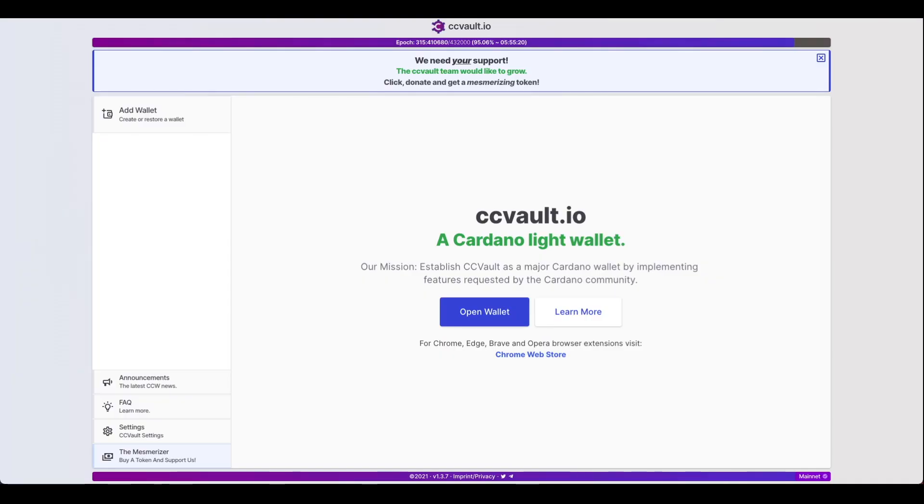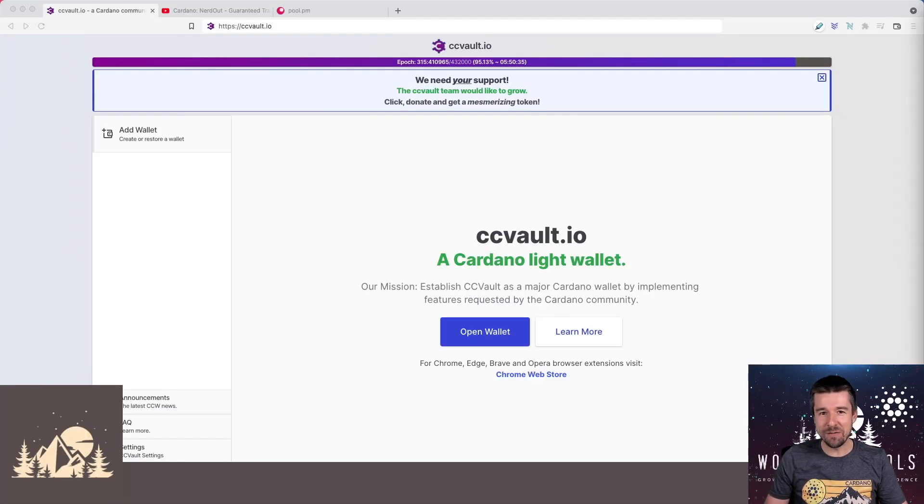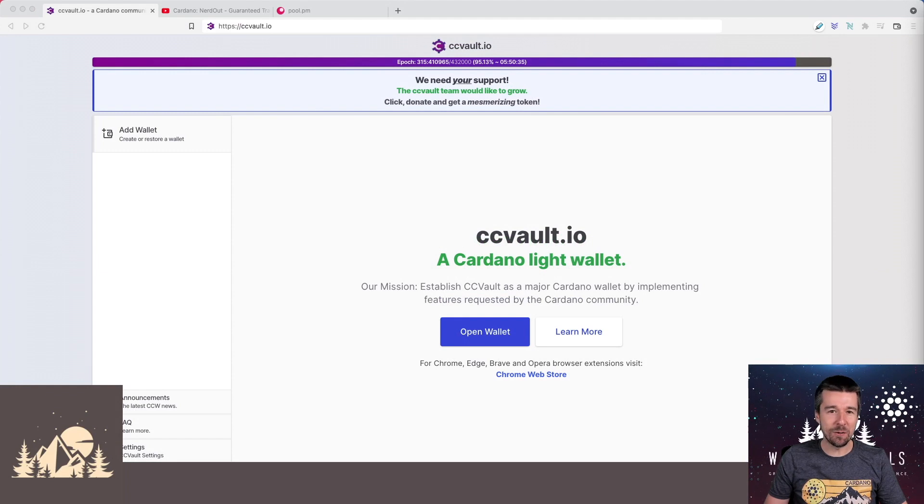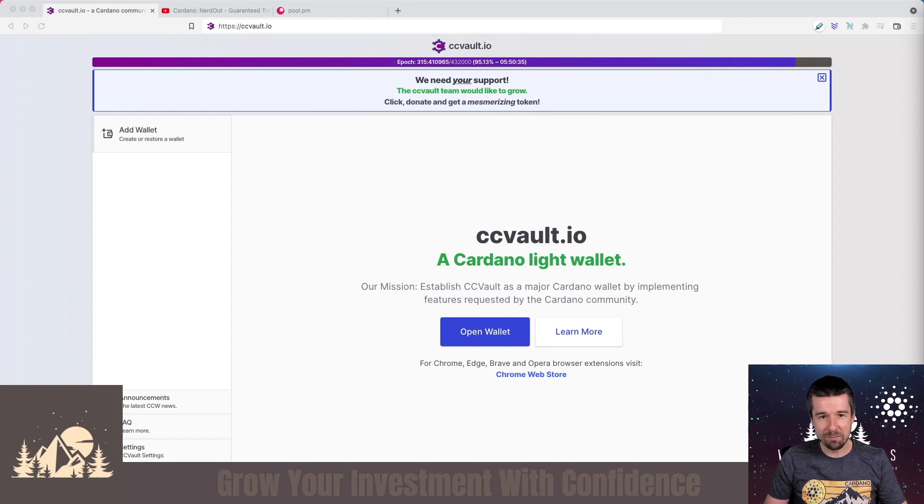Let's take a look at CC Vault together. Welcome back to Woodland Pools, your place for the latest Cardano news, tutorials, and the information you need to grow your investment with confidence.